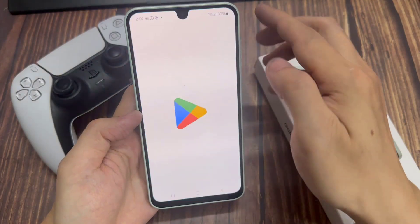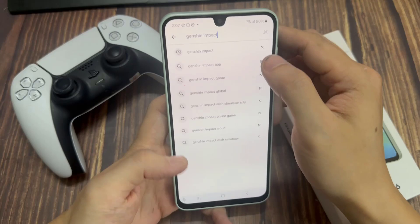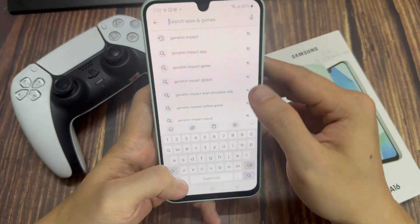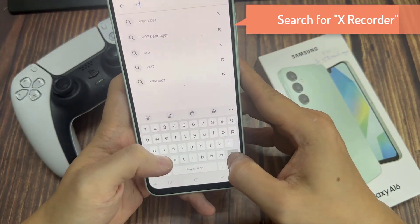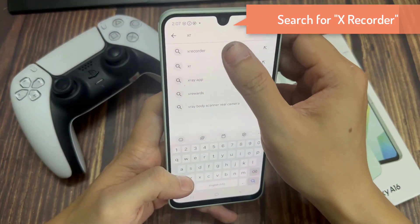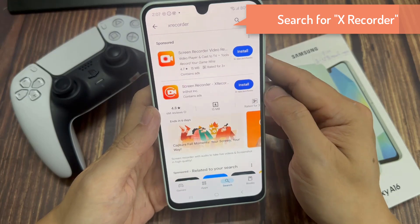Go to the Google Play Store and search for a screen recorder. In this tutorial, I would recommend you use XRecorder.